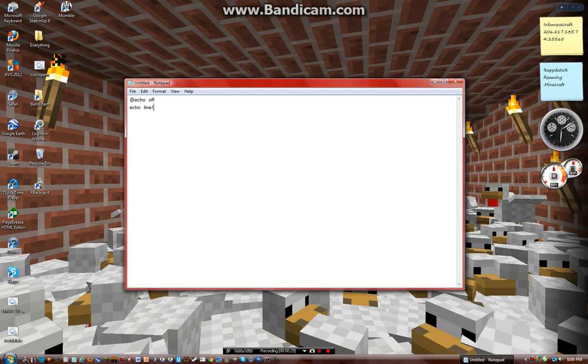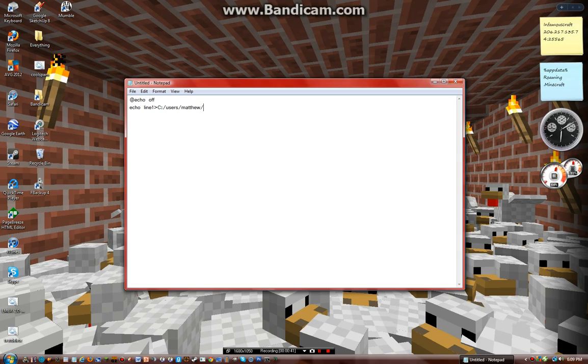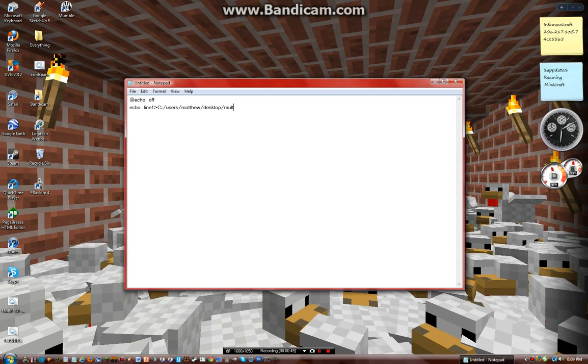And then one greater sign, and then whatever location you're going to put it, so like this, and then it's going to be called multiple lines dot text.